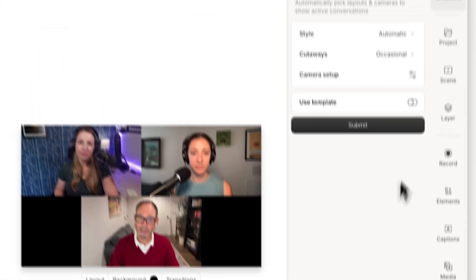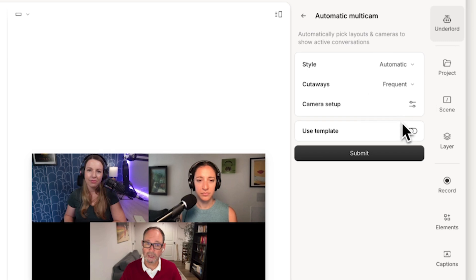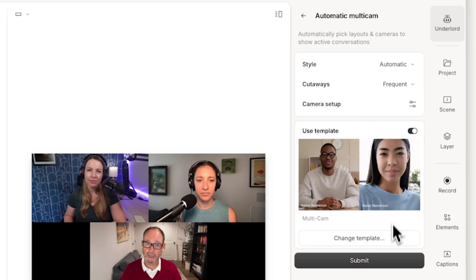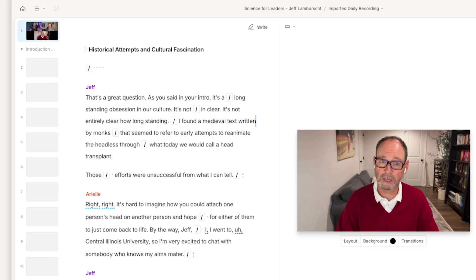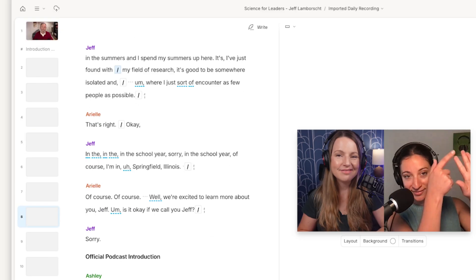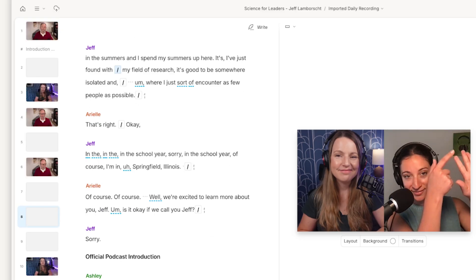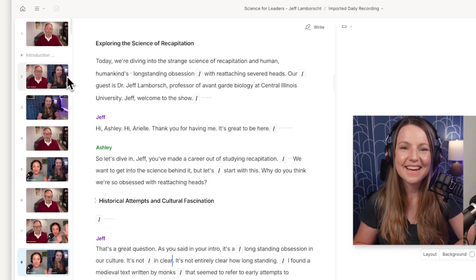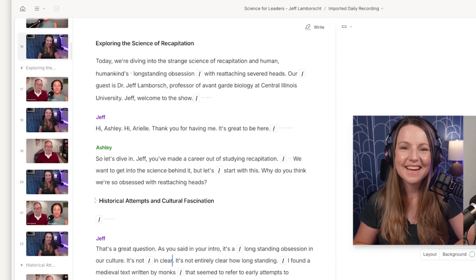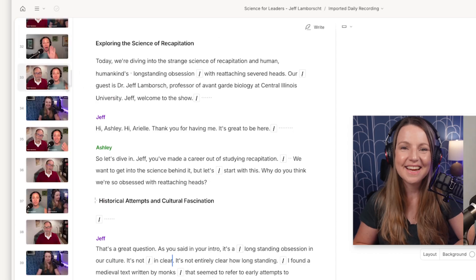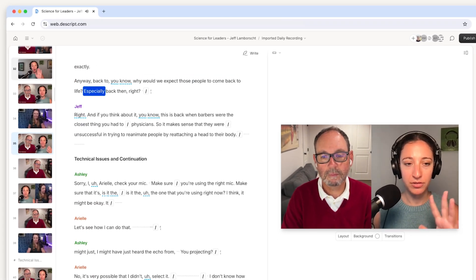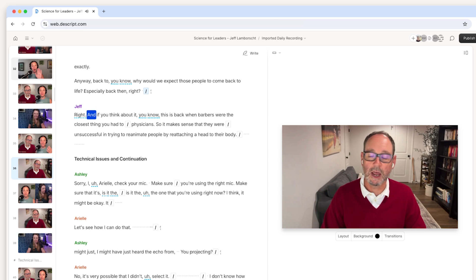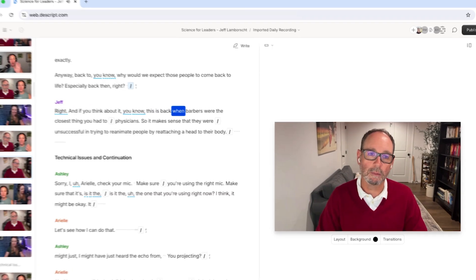Now I'll run Automatic Multicam, another new Descript feature. At the most basic level, what this does is switch layouts when the speaker changes and go through and create scenes. And if there's a lot of back and forth dialogue, it'll switch to the multicam layout for some reaction shots. This saves me so much time. I don't have to go through and painstakingly change the scenes myself. The AI already knows which speaker I want to highlight.